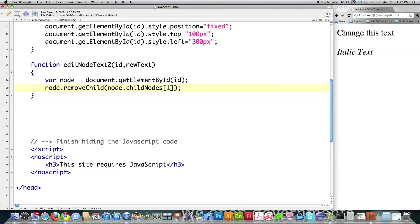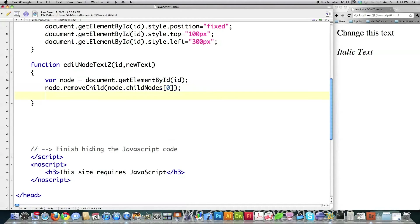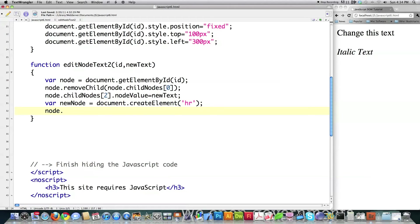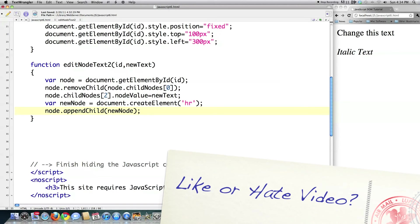You're more than welcome to download this code — there's a link in the description to play around with these different ways to manipulate elements. I'm also going to show you how to create a new tag element inside of here. I'll call it 'newNode', set it equal to 'document.createElement', and in this case create a horizontal rule. Then I say 'node.appendChild(newNode)' for the element just created. This creates the new child node for the horizontal rule and actually inserts it — and you can see there's a horizontal rule now.